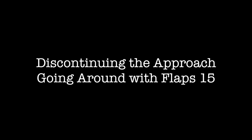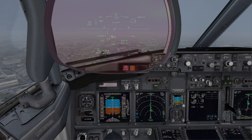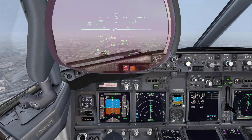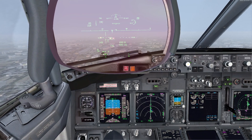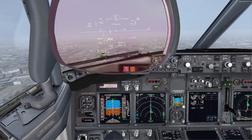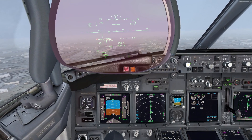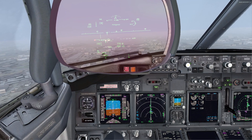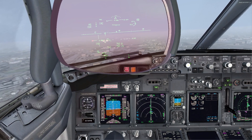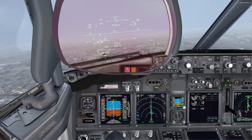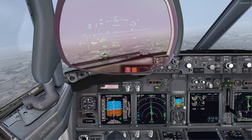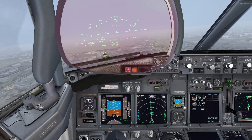Discontinuing the approach, going around with flaps 15. Autopilot disengaged. We are drifting to the right. Turn left. Roger, correcting.